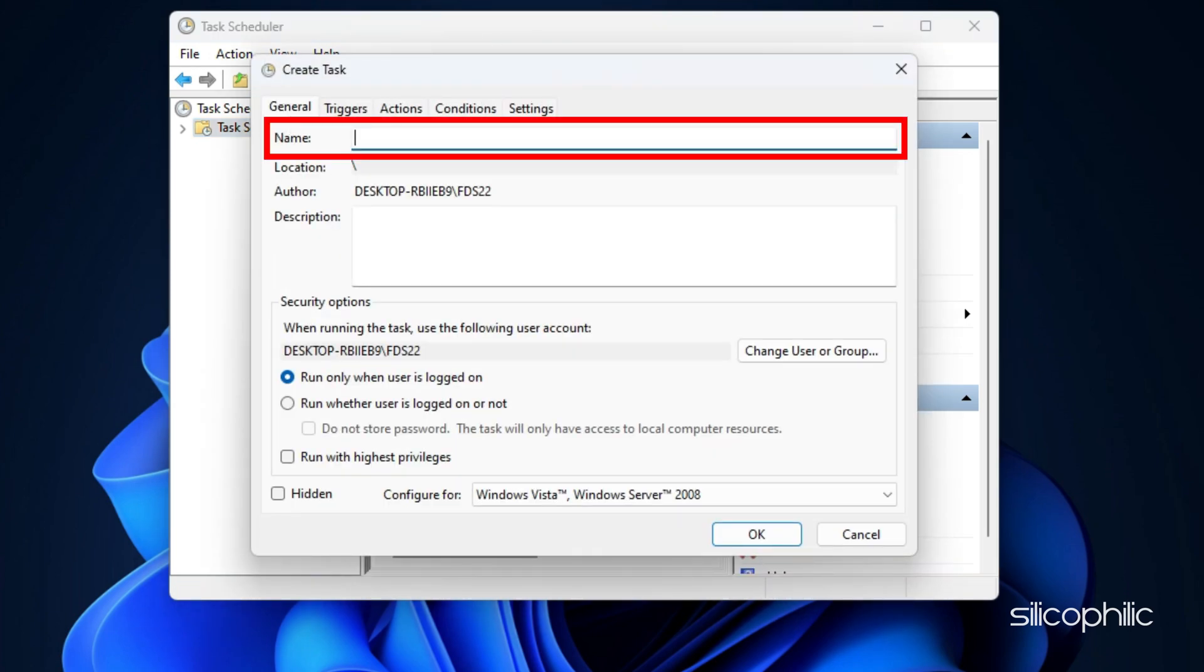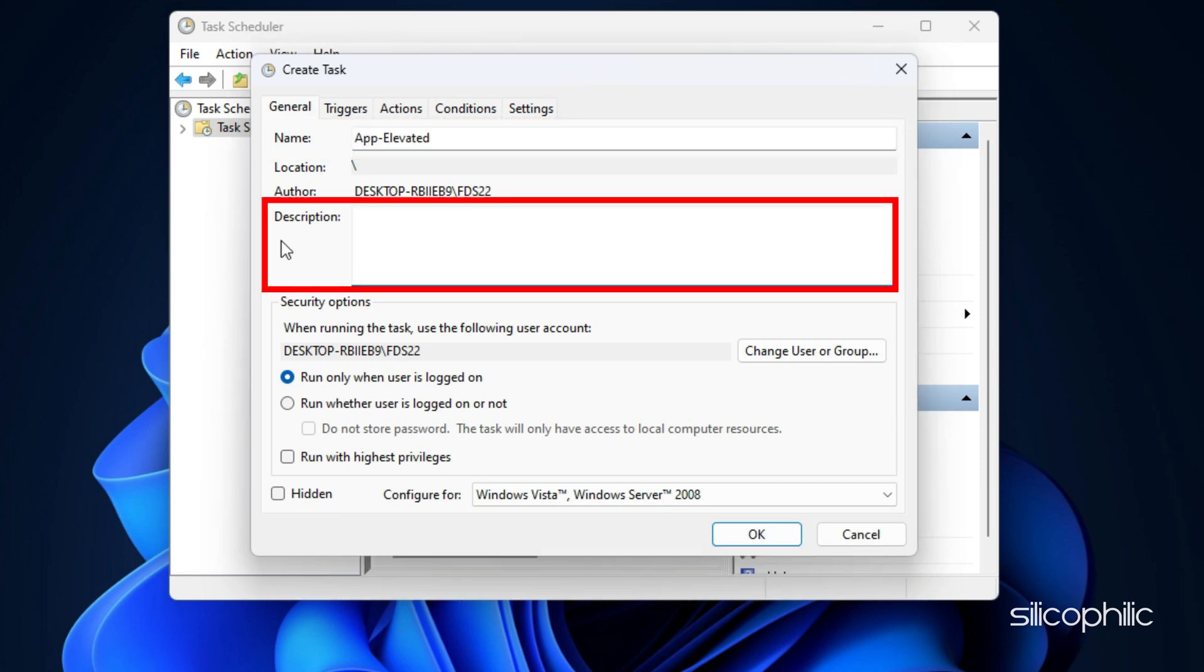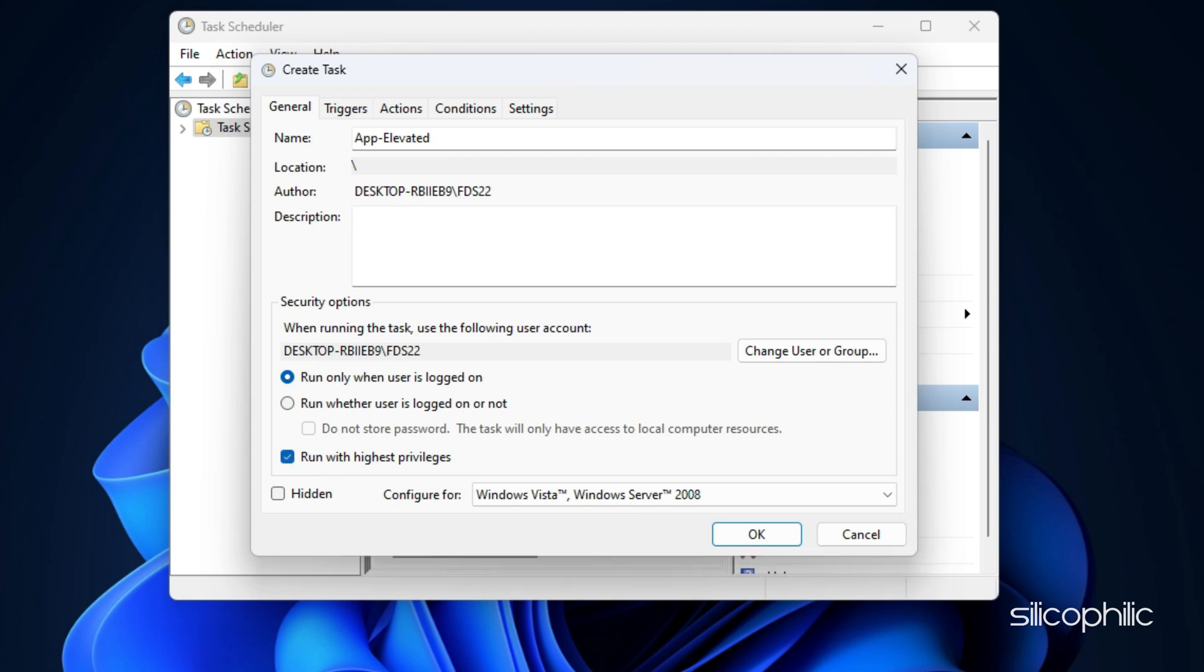Name the task something easily understandable like App-Elevated. Fill in a description for the same so that you can recognize it. Make sure to check the box adjacent to Run with Highest Privileges.